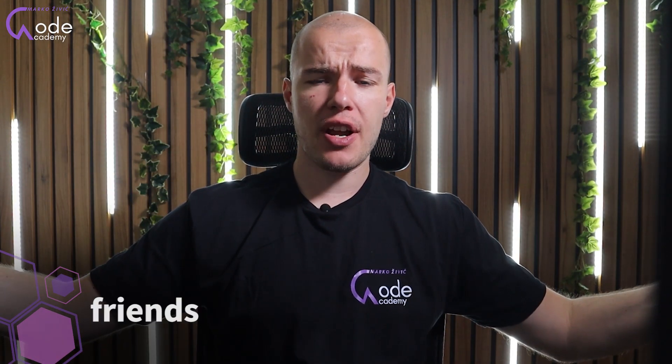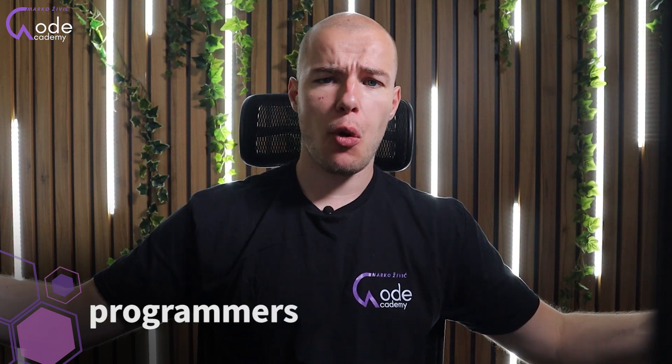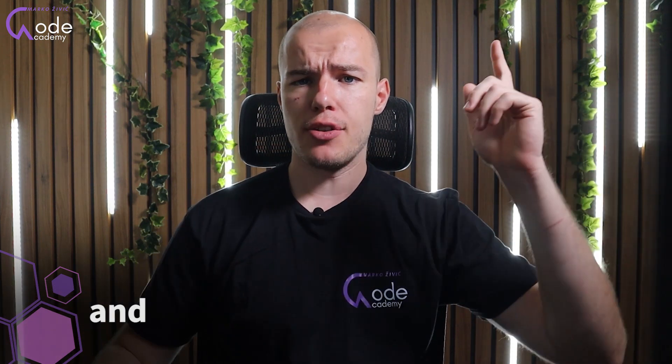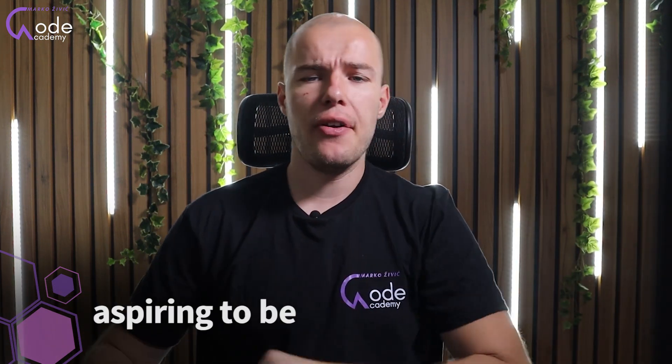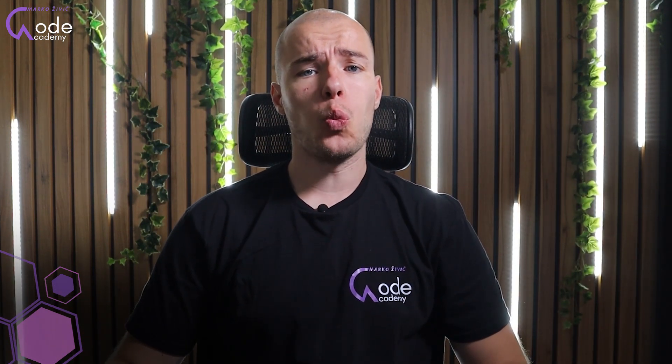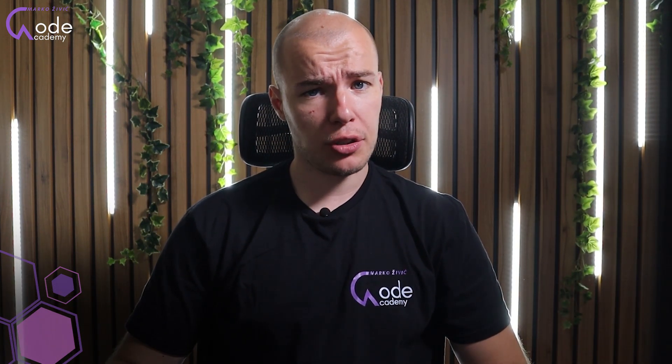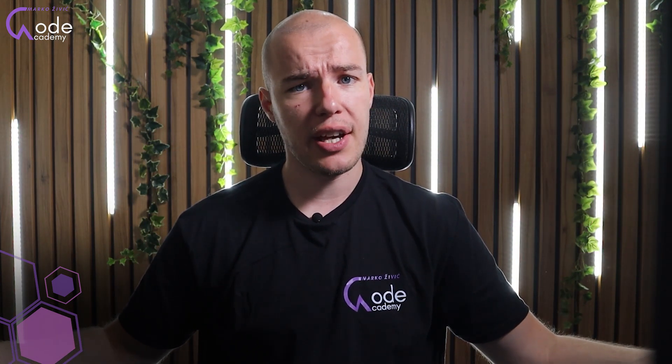Greetings, dear friends, fellow programmers and those aspiring to be. I would like to welcome you back to my channel. I'm Marko, your guide on this amazing .NET related journey.